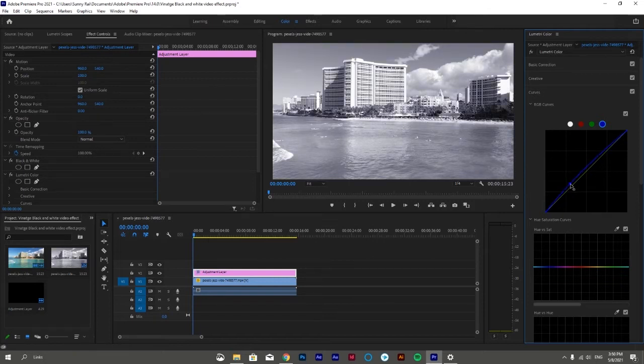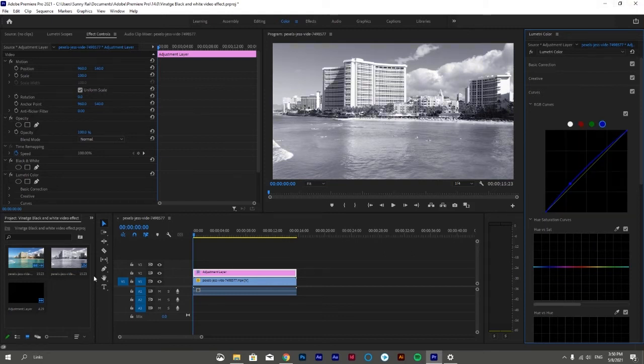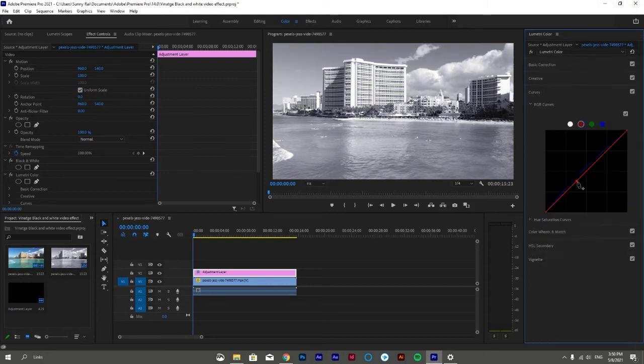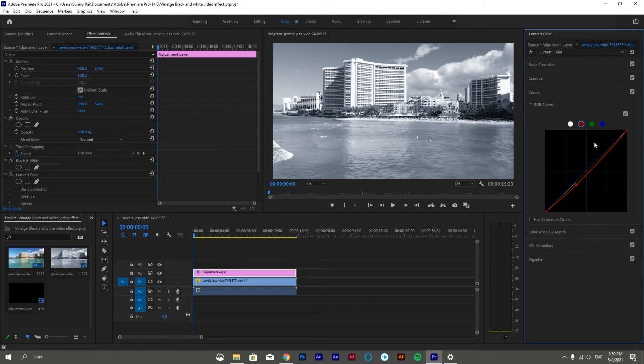Then select red color from the above given colors and drag the red curves down to take out that reddish tint and give a further soft look to the video.